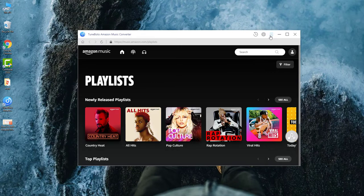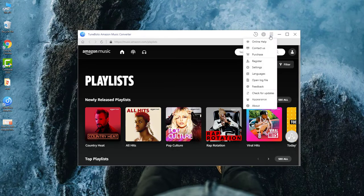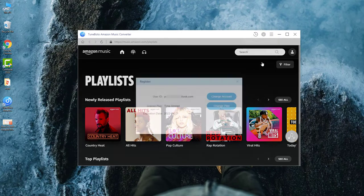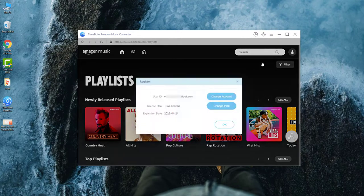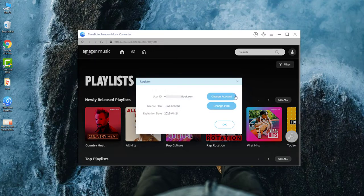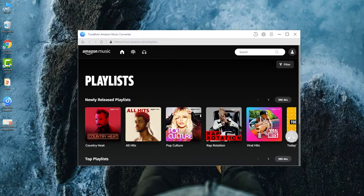You'll get the download link of TuneBoto in the description below. The trial version of TuneBoto enables to convert only the first 3 minutes of each song, so it's better to register it to download the full Amazon song.